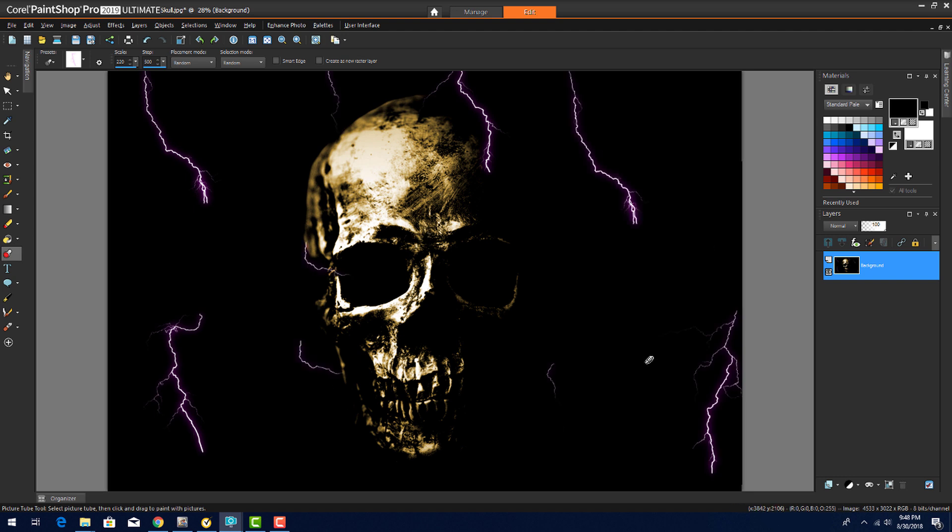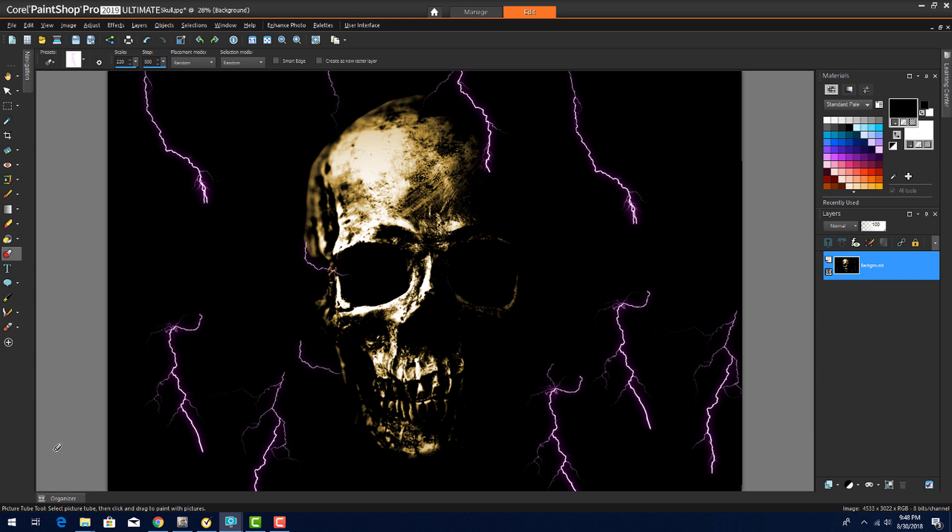This brings us to the end of this tutorial on Spooky Photo Effects. If you've been watching this video on YouTube, please follow the link in the description below, which will take you to this tutorial page in Corel's Discovery Center. Here you'll find a written version of this tutorial, along with the sample images you can download and follow along.